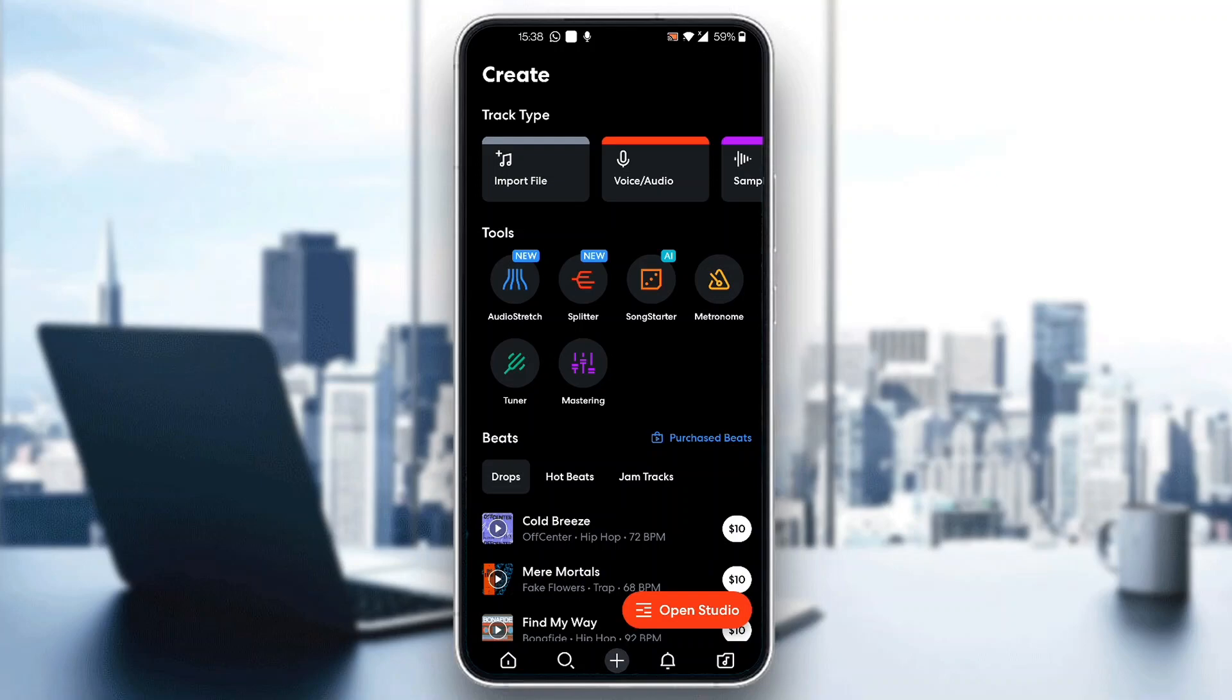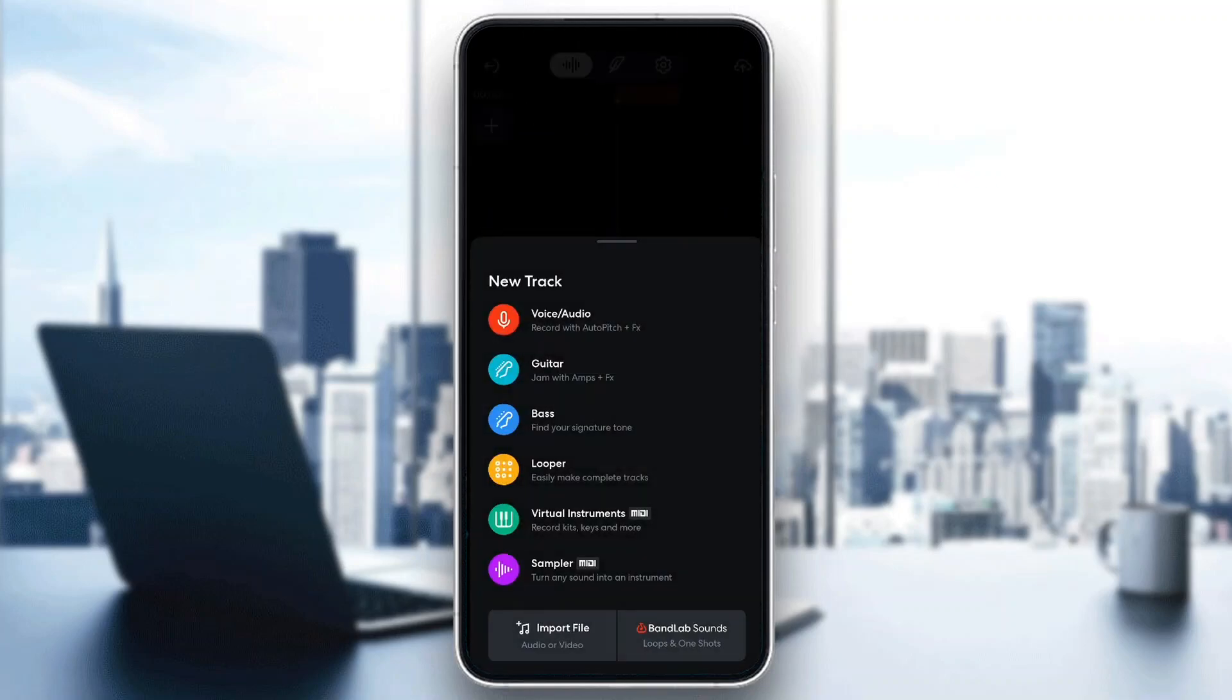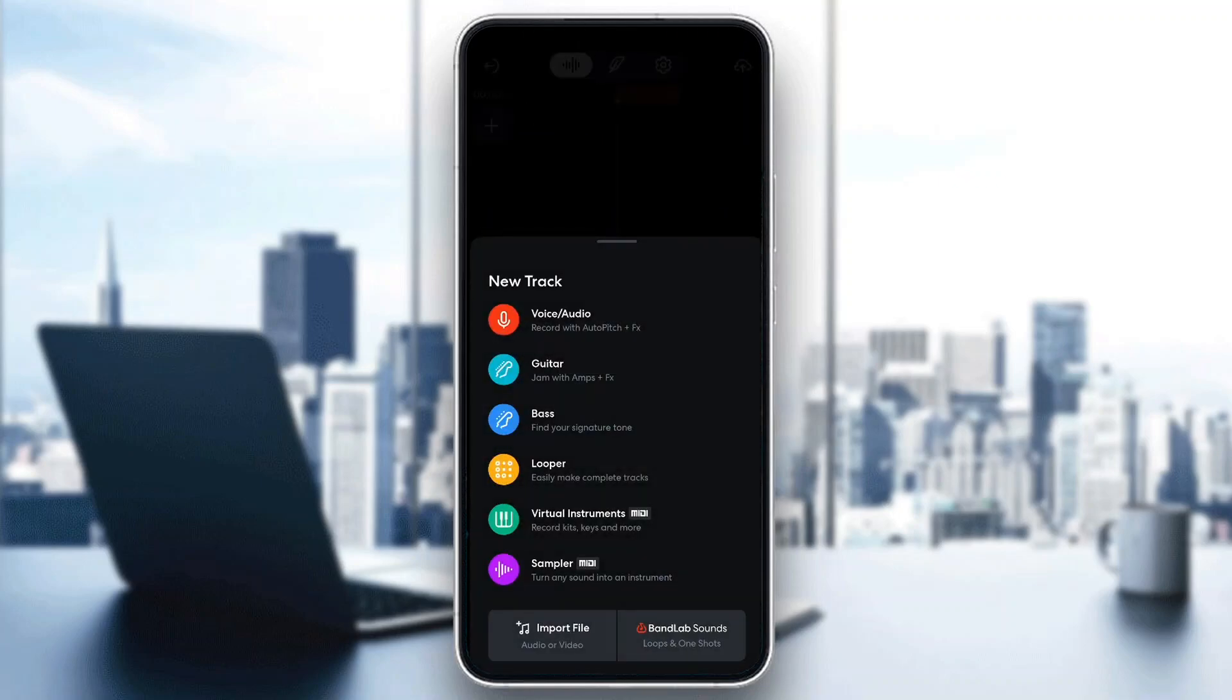Let's click on open studio. Now you can add a new track. What you want to do is import a file or you can record a new track, either voice or audio, or you can use looper.